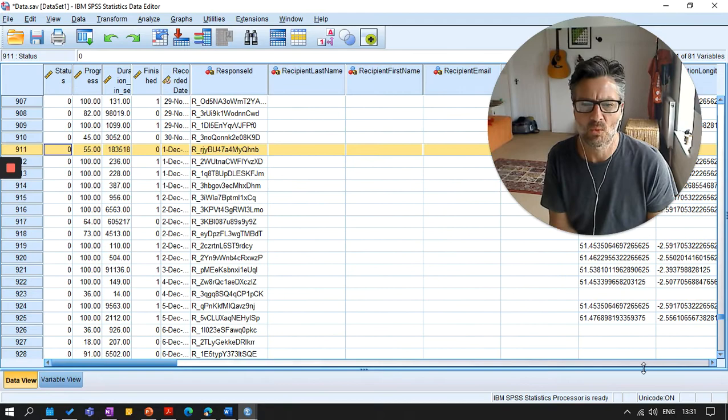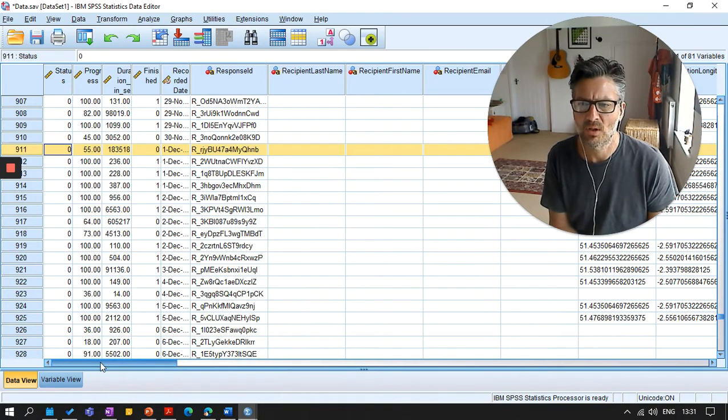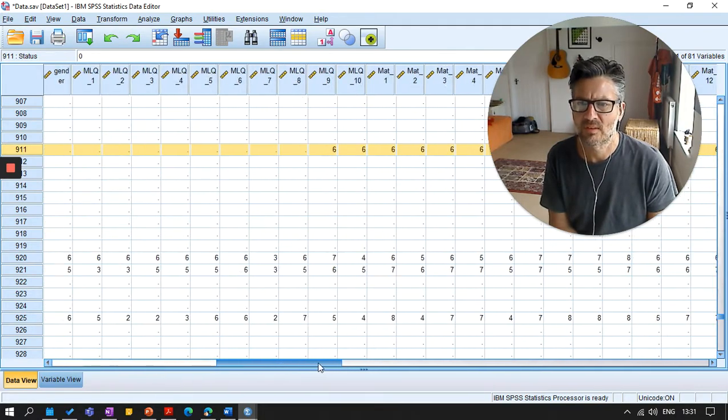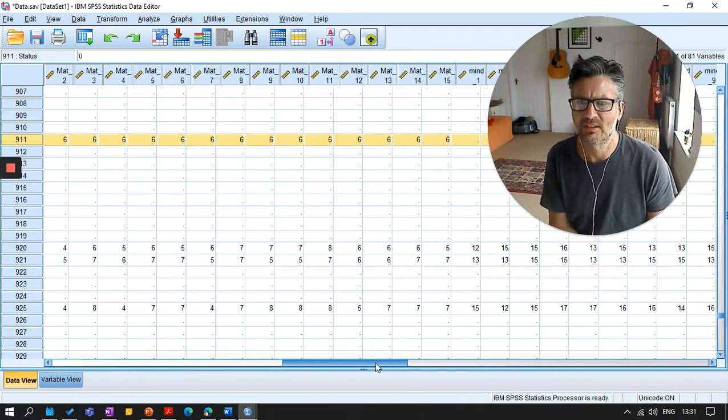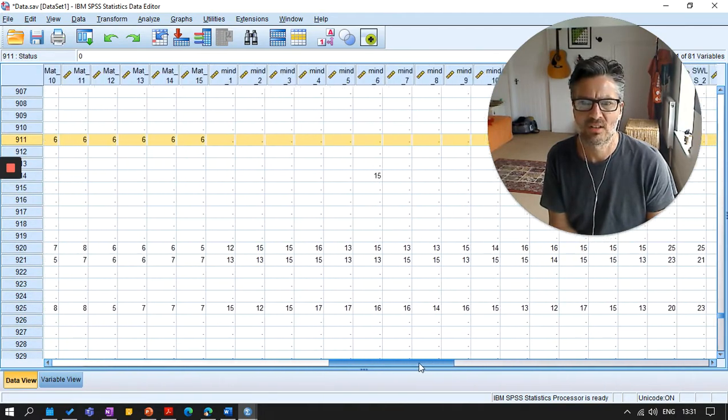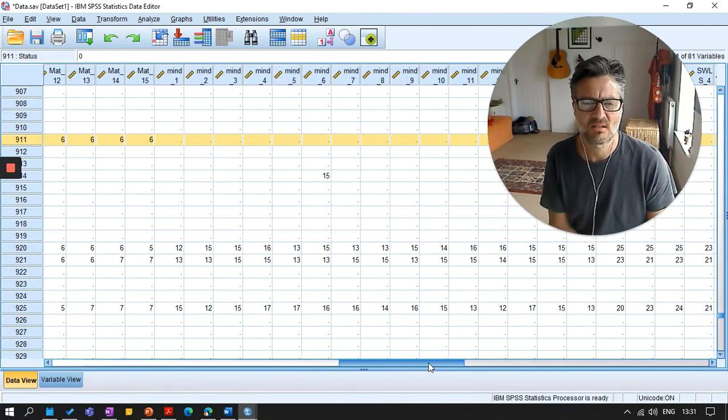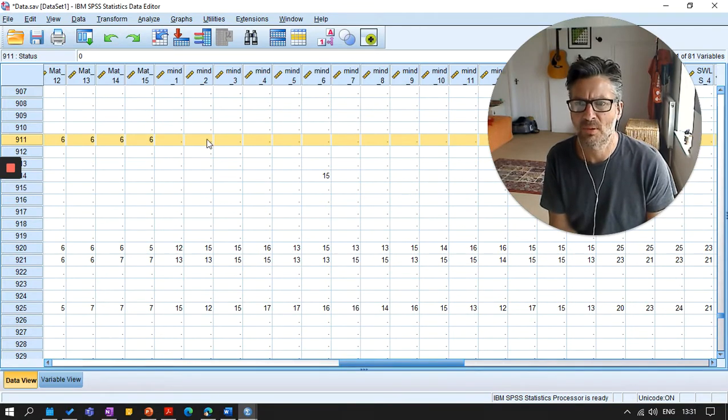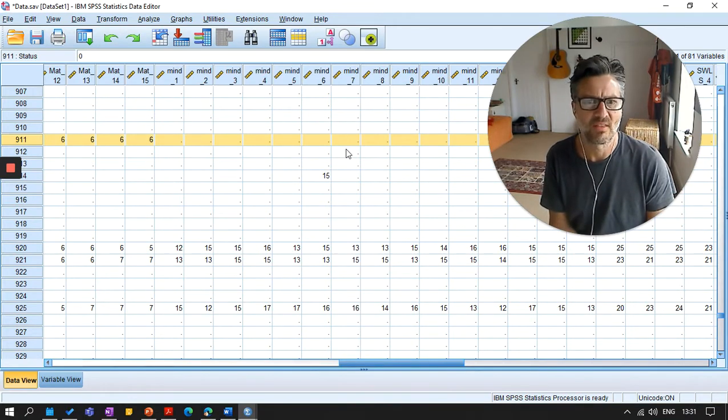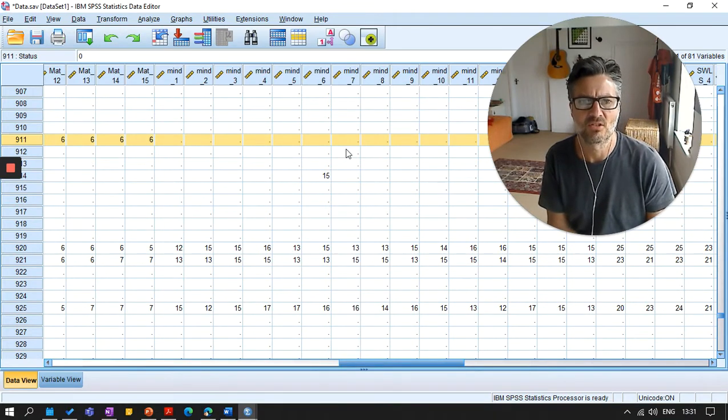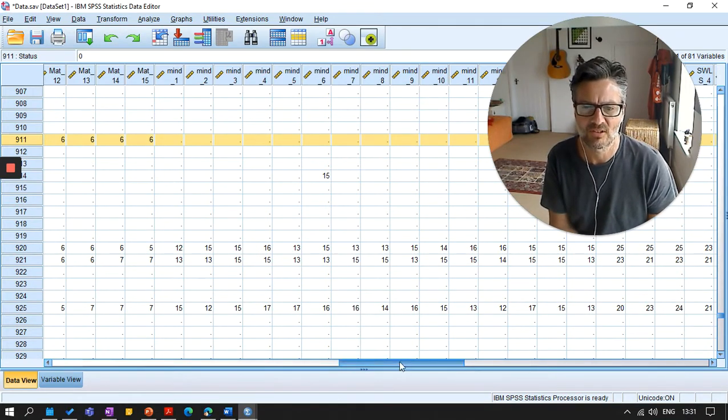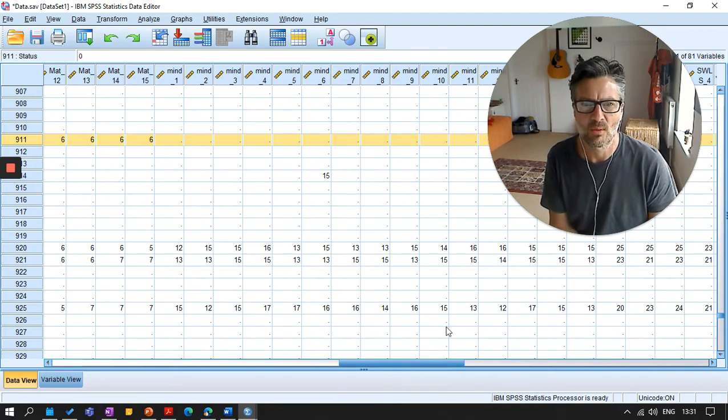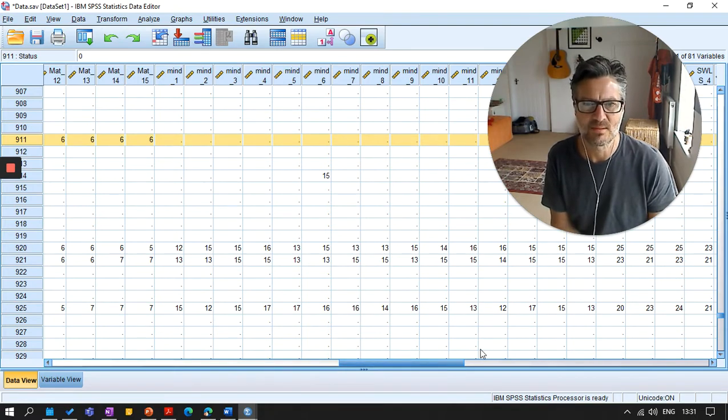Don't necessarily delete their data. Some people have completed some of it but not all of it. Participant number 911, well they completed this measure but decided, which is quite their right, to not complete this measure. That's okay, do not worry about it, we can see what we can do with that later. So don't start deleting people.